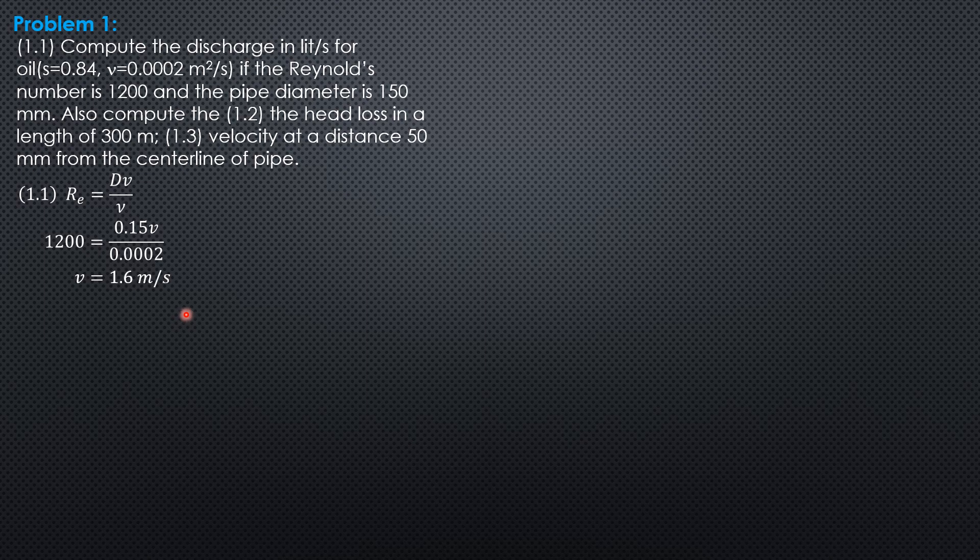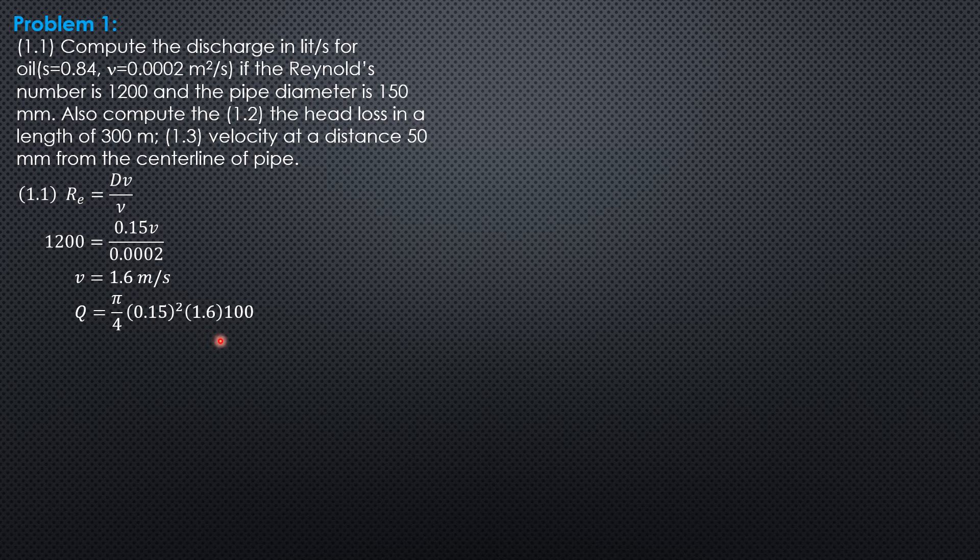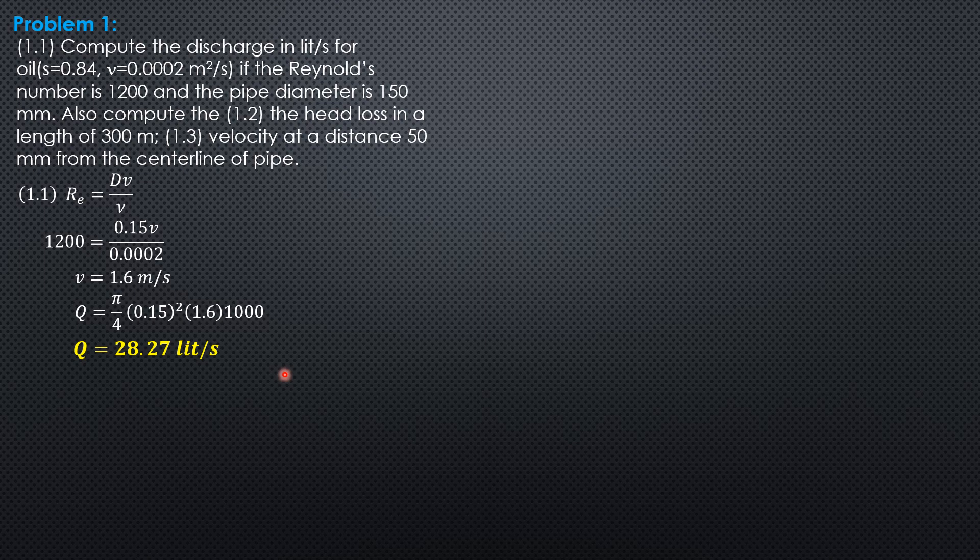The discharge in liters per second: Q equals pi over 4, diameter 0.15 squared, velocity 1.6, times 1,000. So Q is 28.27 liters per second.